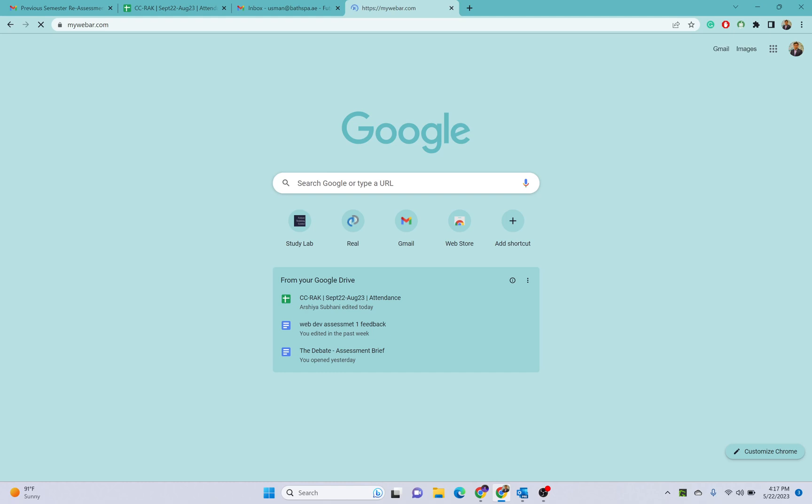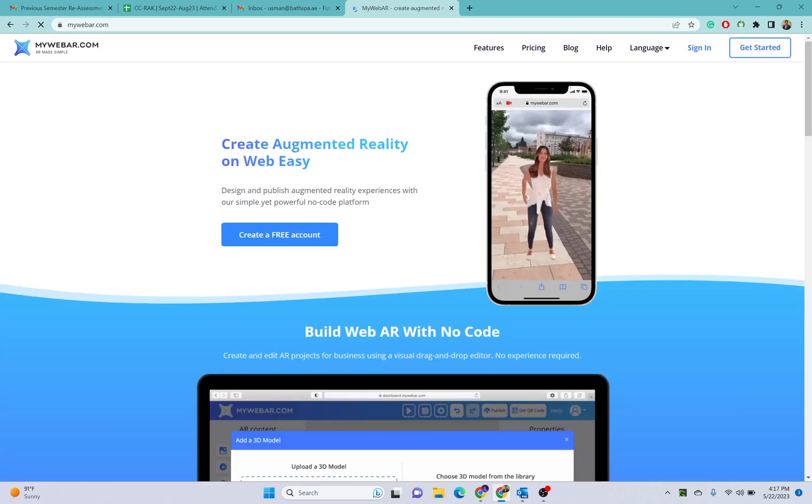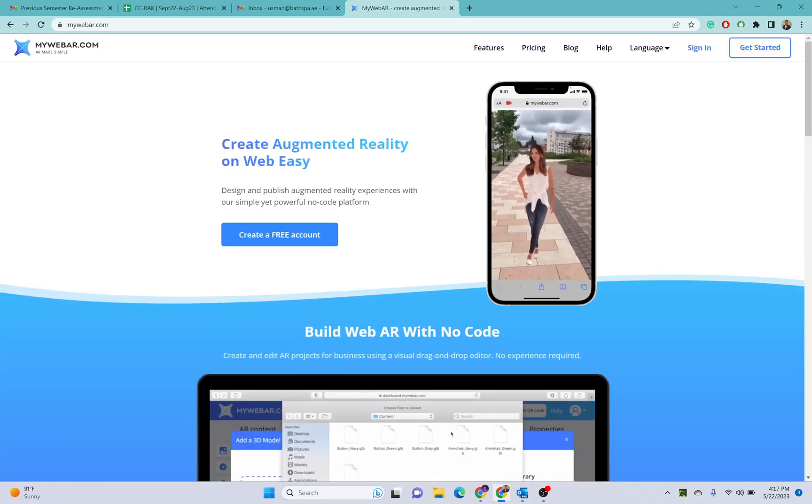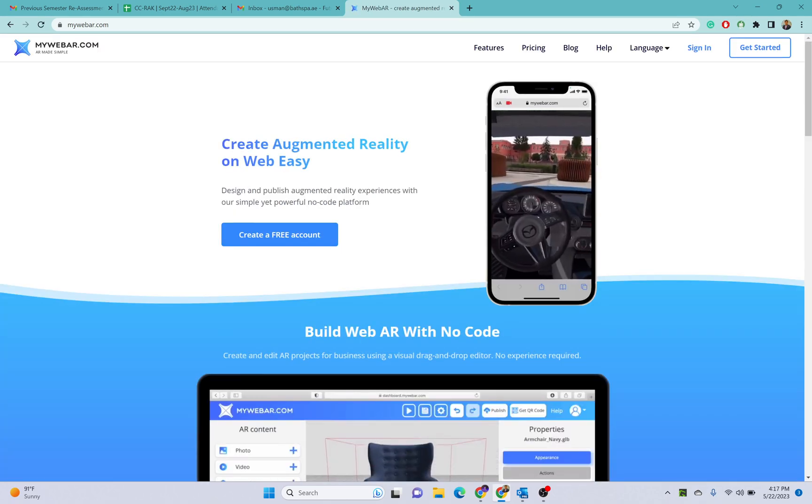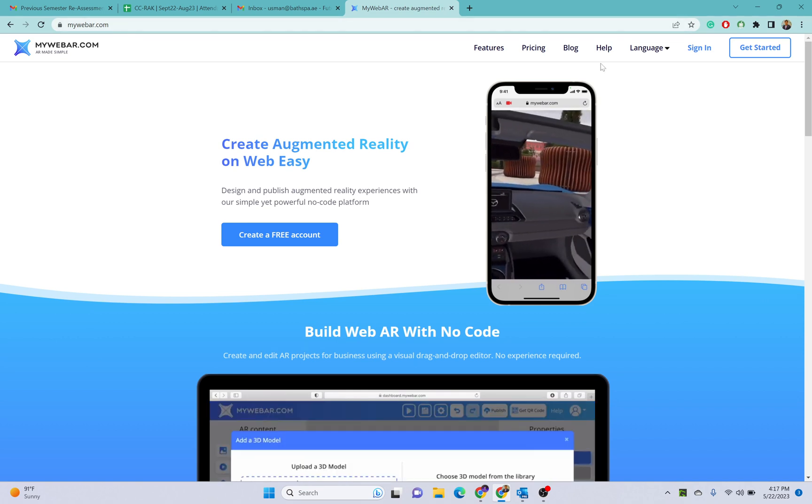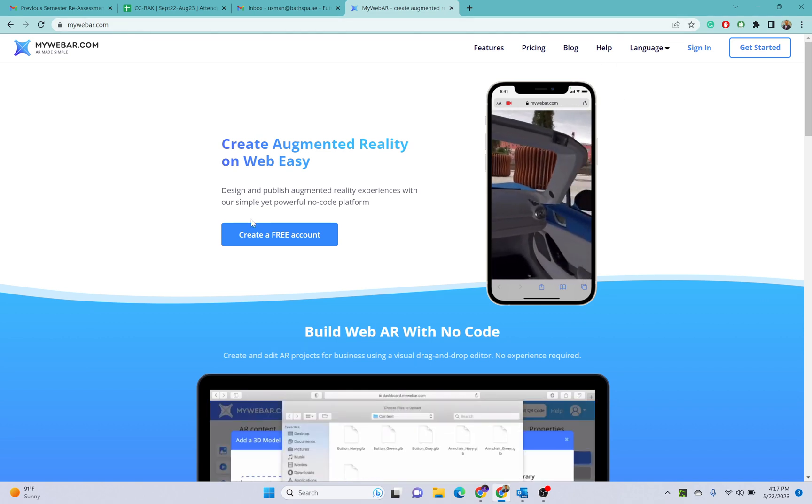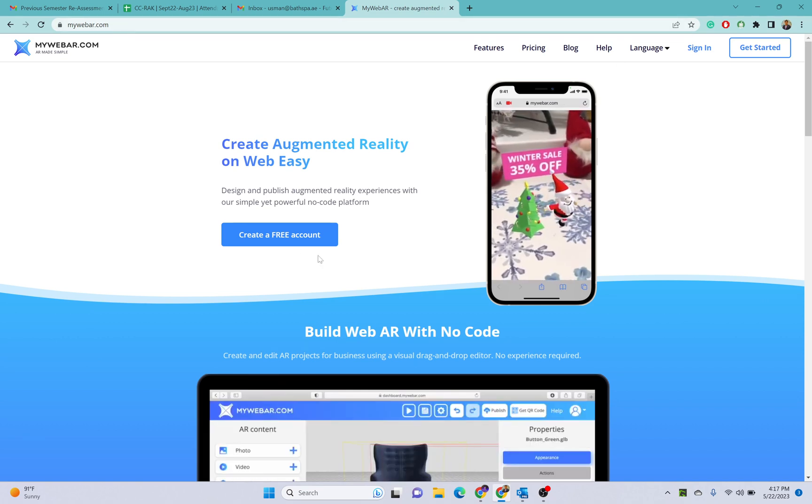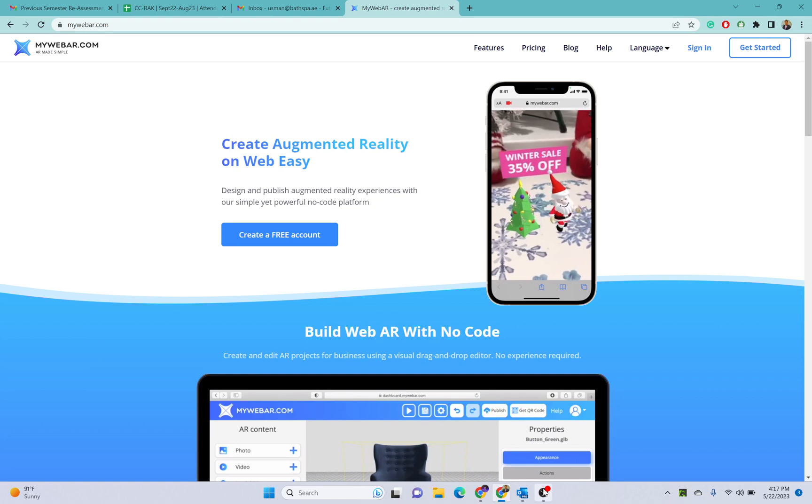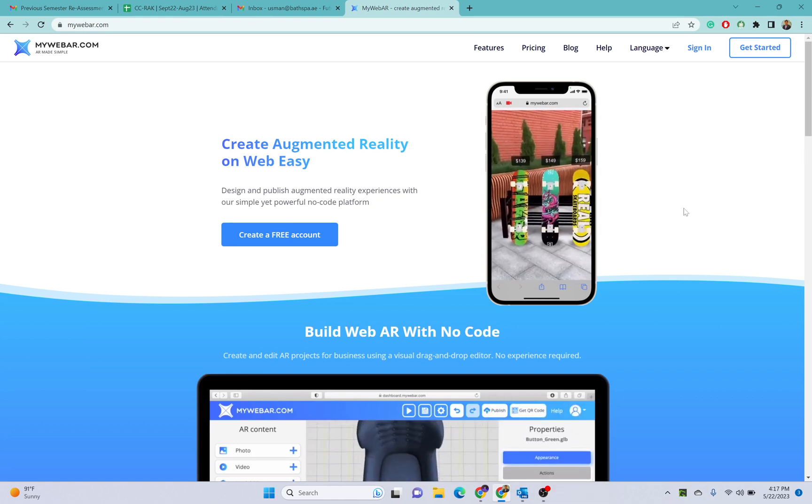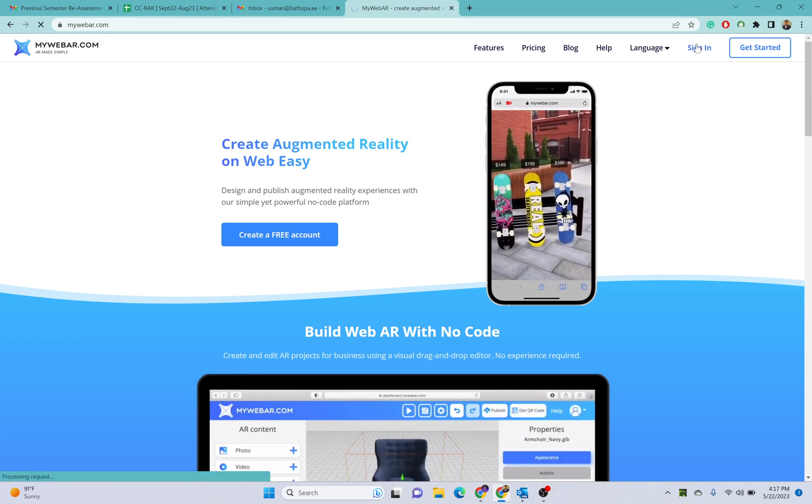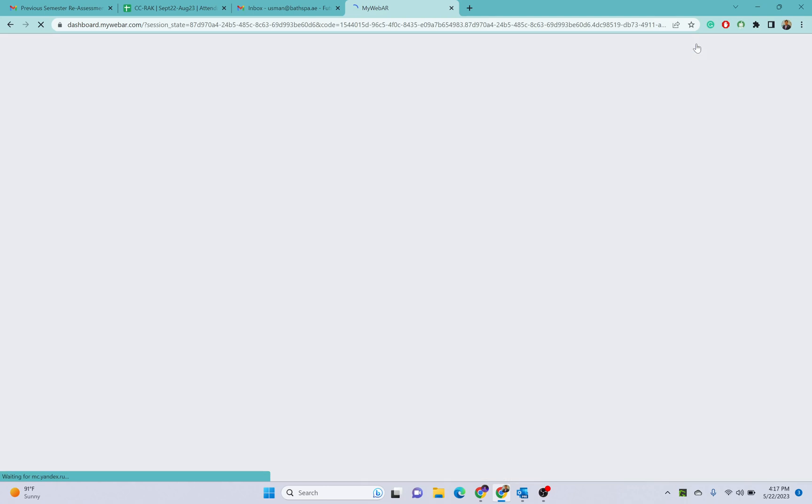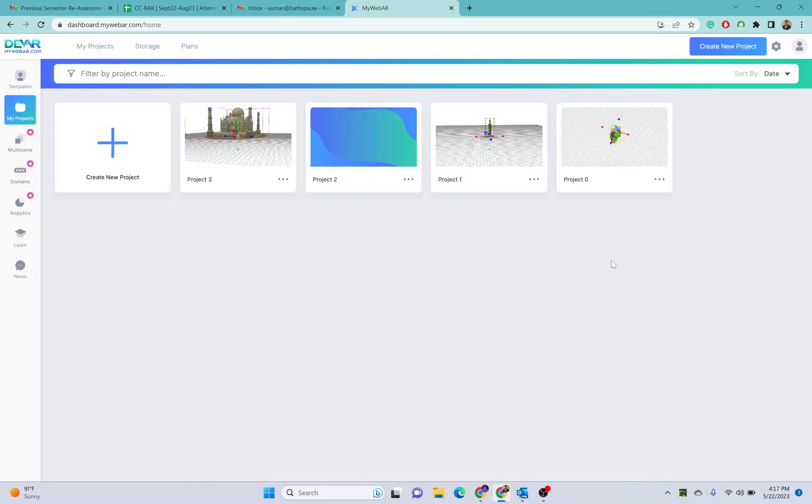The name of this website is mywebarr.com, so make sure you have your account on this. If you don't have one, you can create your account on this website. For sign in, I already have my account so I will just click on sign in.